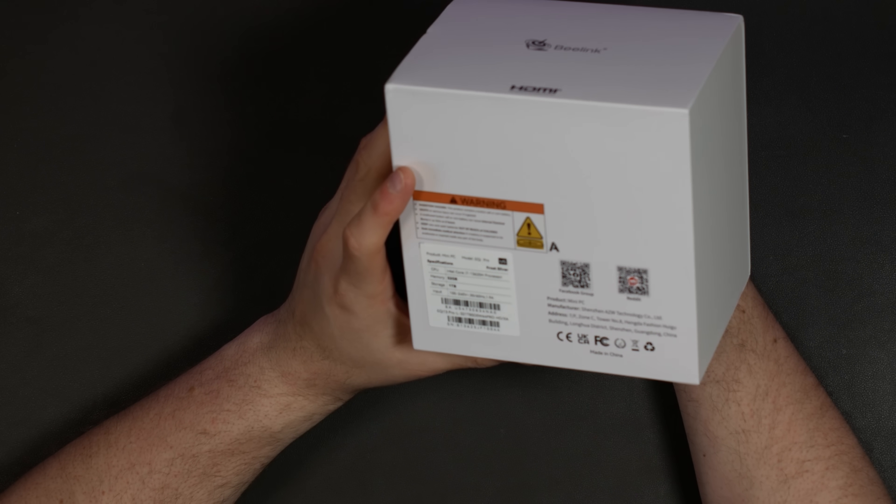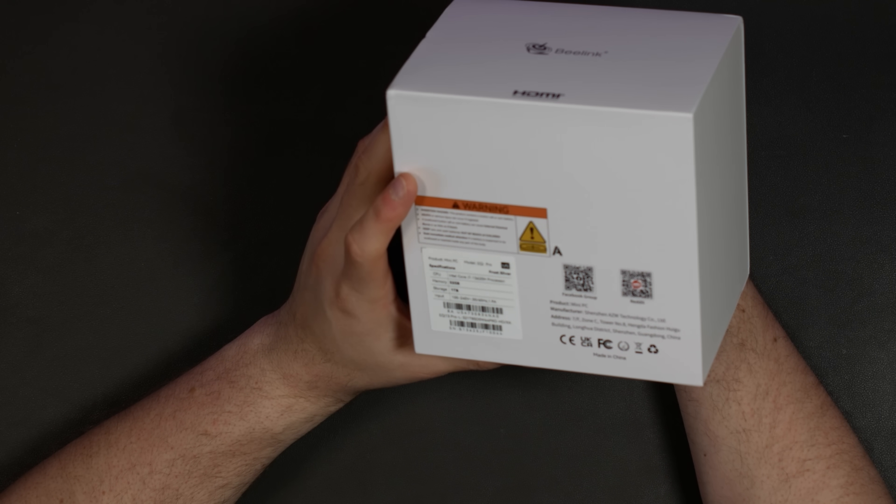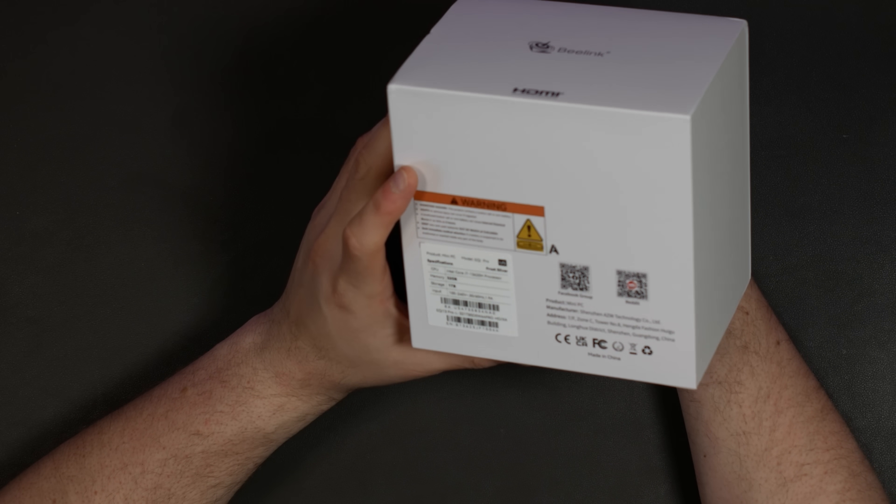I got the Beelink EQI Pro. I want to mention that Beelink sent me this device to review. They don't get any editorial input on this. Thank you to Beelink for sending this to me, and you can use my affiliate link below to pick one of these up for yourself if you're interested.